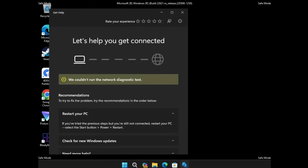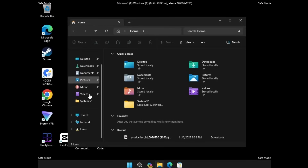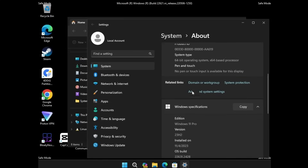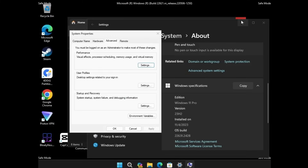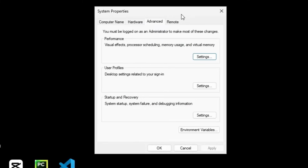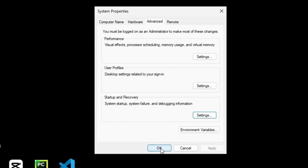Once in Safe Mode, open File Explorer. From the left-hand menu, find 'This PC', right-click on it, and click Properties. Scroll down and click on Advanced System Settings. In the System Properties box, scroll to the bottom and find the Startup and Recovery option — click on Settings. Here you will find the 'Automatically Restart' option which will be checked. Uncheck this option, then click OK and OK again.